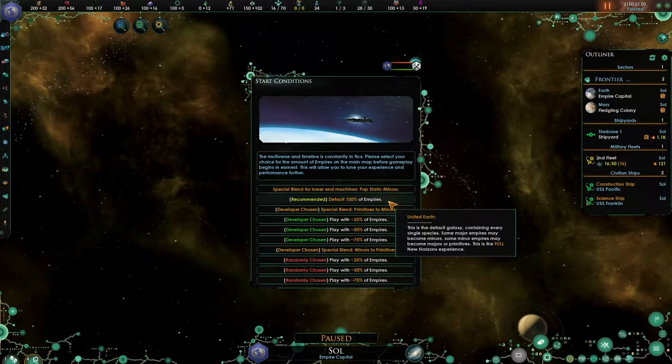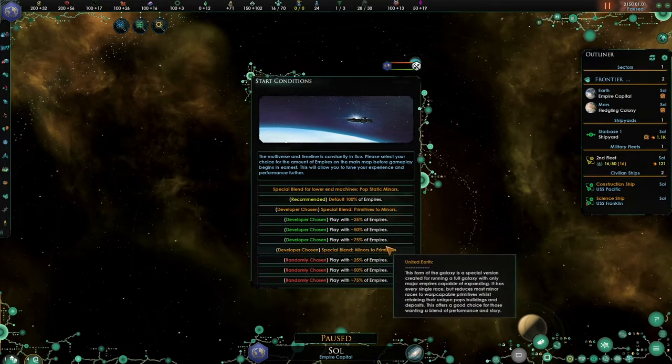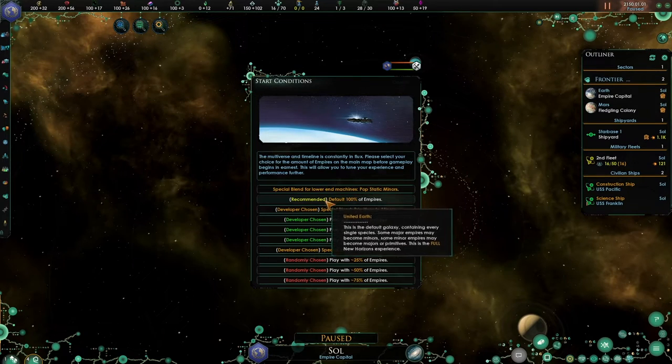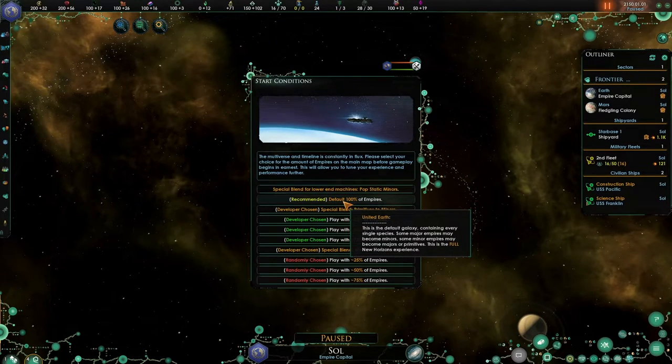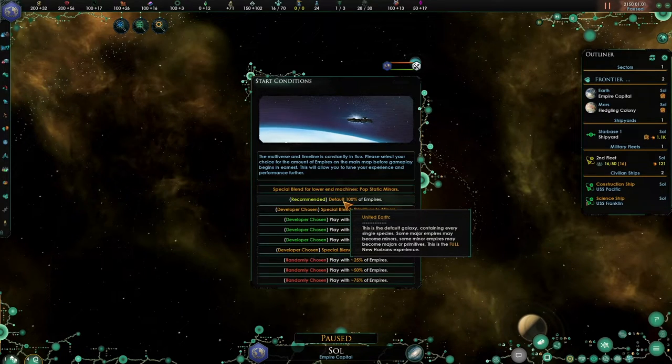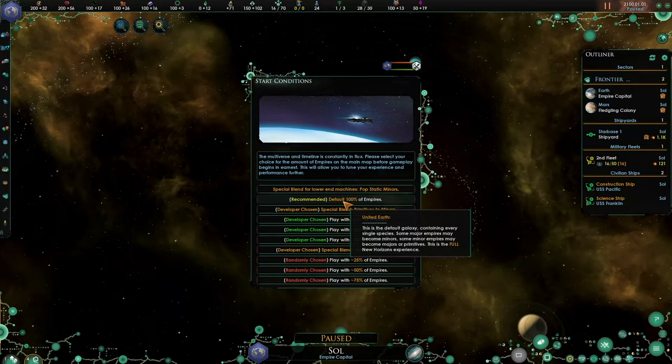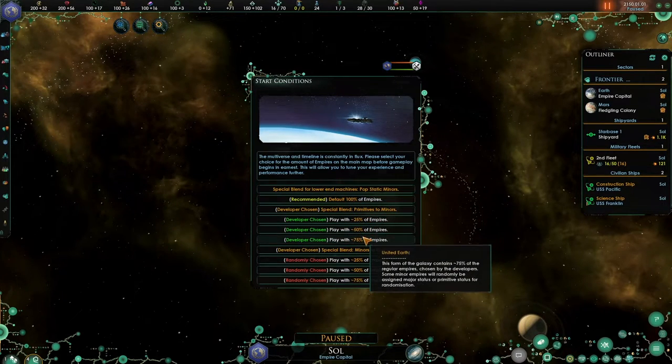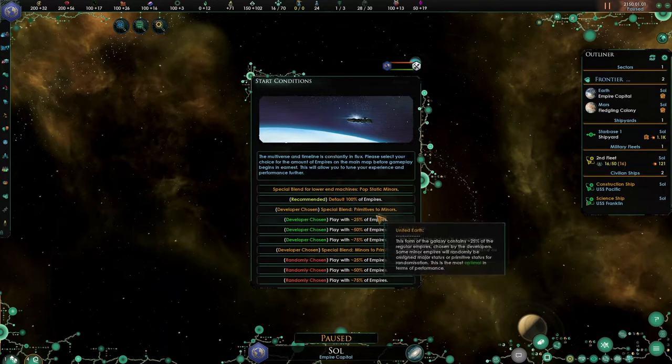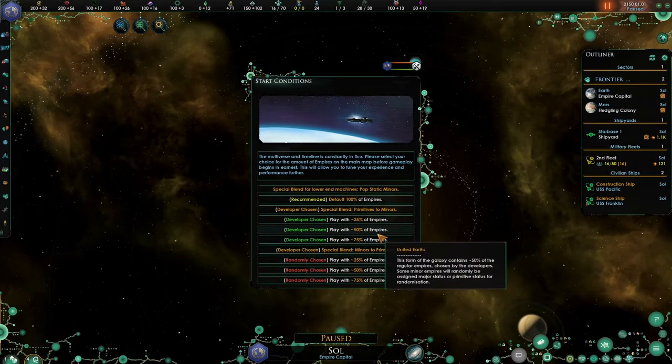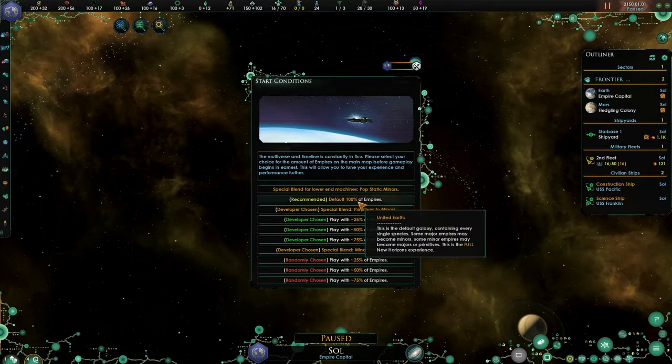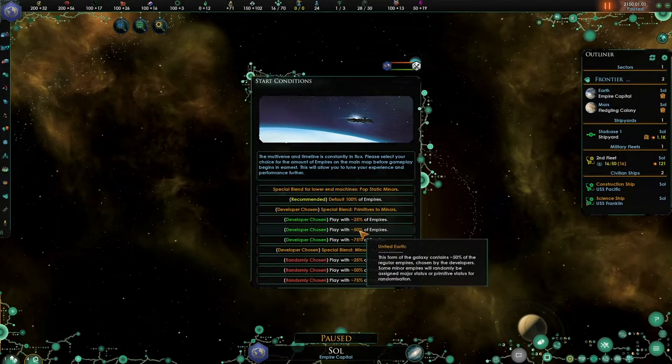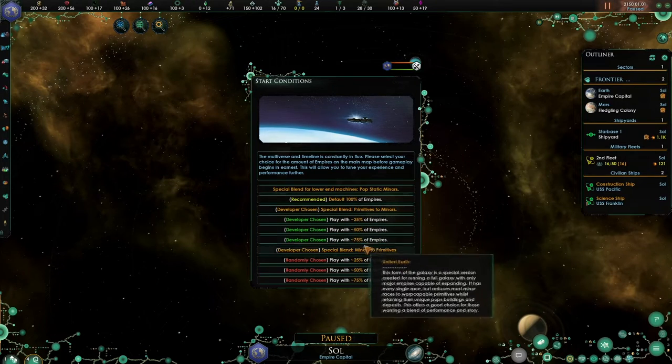Let's start with these three here. So developer chosen. If you find that choosing the recommended option is too much for your computer to handle, this is usually because of the calculations required for pops, so those individual units of population within the game. There are three different sizes here, or number of empires that you can add to your game. So rather than going for 100%, you could go for 25, 50 or 75% respectively.